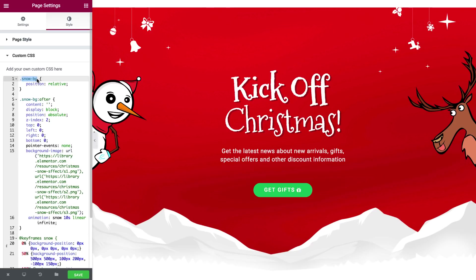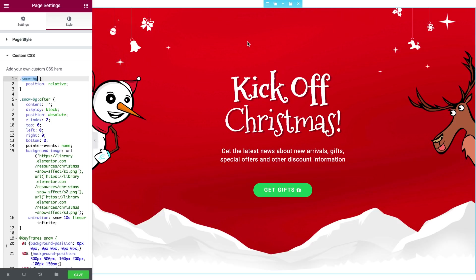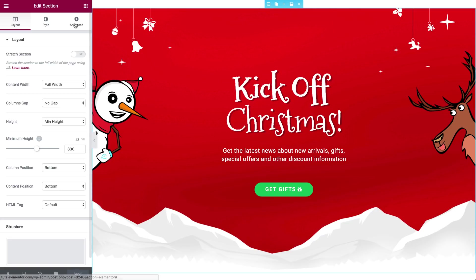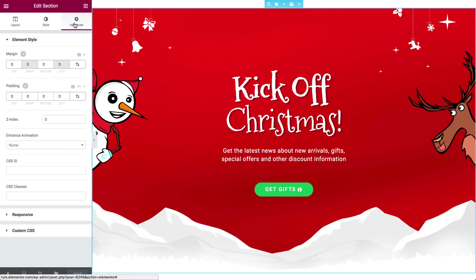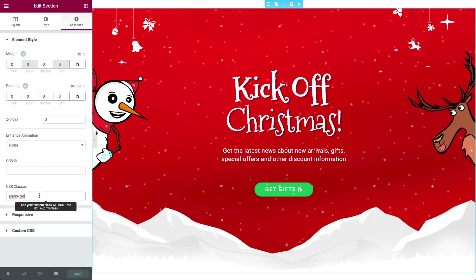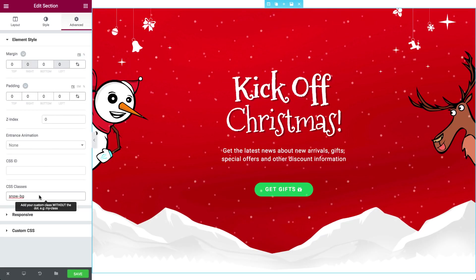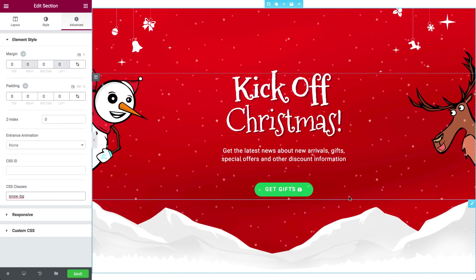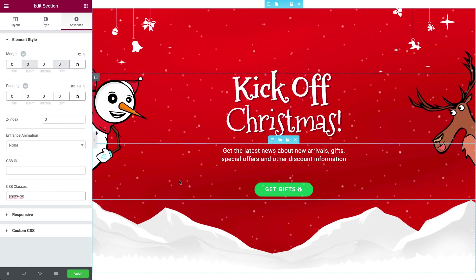What happens here is we just created a CSS class called snow-bg. Now all we have to do is simply paste that into the advanced settings of any element on our website and this will apply the snow effect to it. So for example, let's choose our header section, go to the advanced tab, and simply paste in the snow-bg class in here.